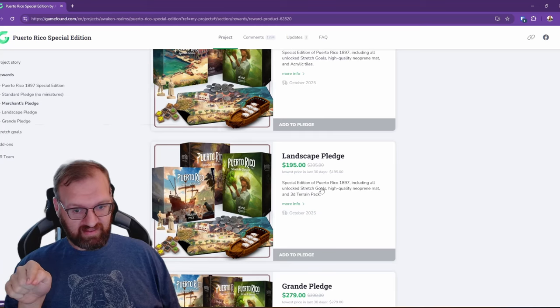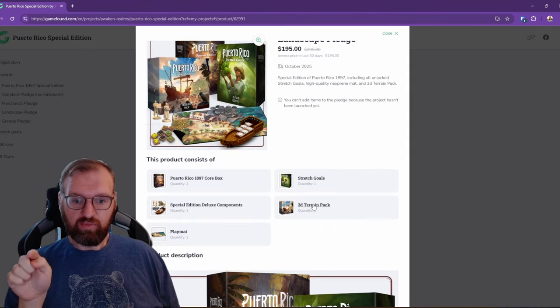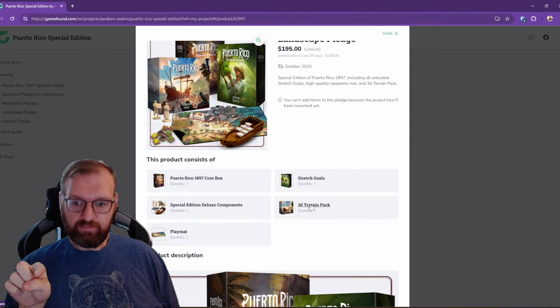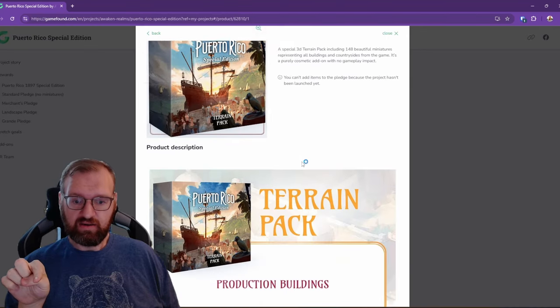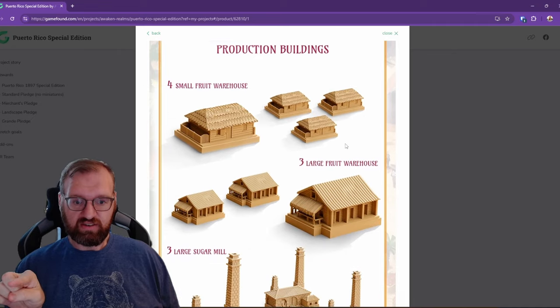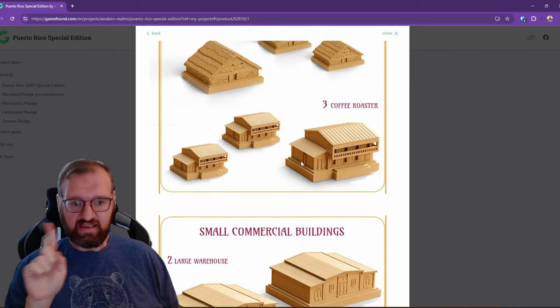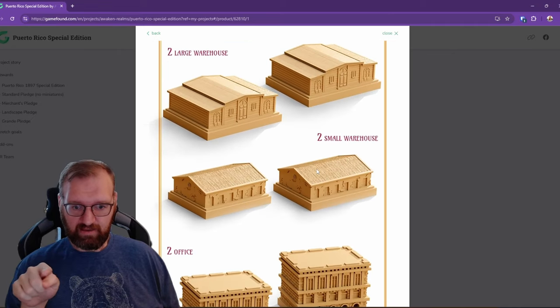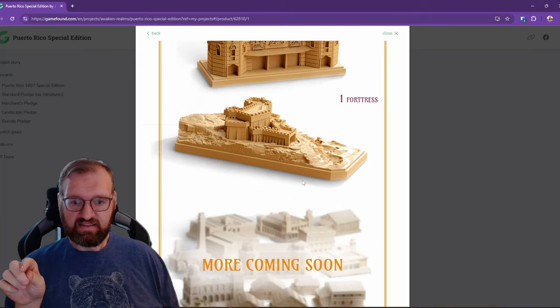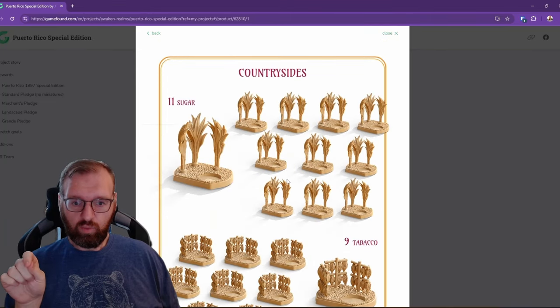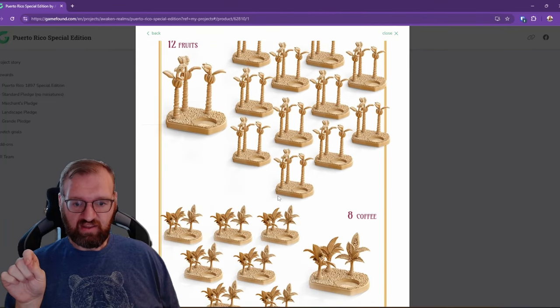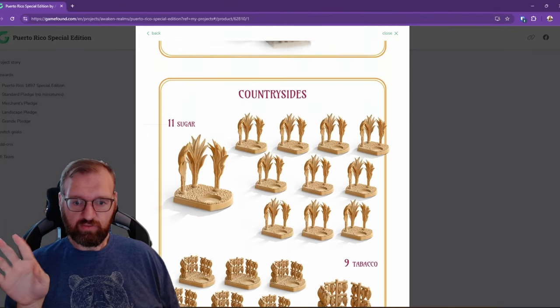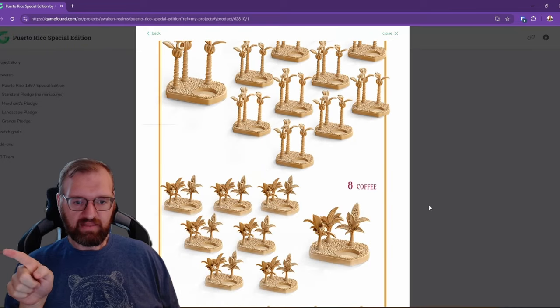Now I want the Landscape Pledge. This one comes with the 3D terrain pack. So once again here, you pop into here and now we're seeing the 3D terrain pack. So here's all of those extra buildings that they hinted at in the campaign, as well as the resource miniatures as well. These look really cool.